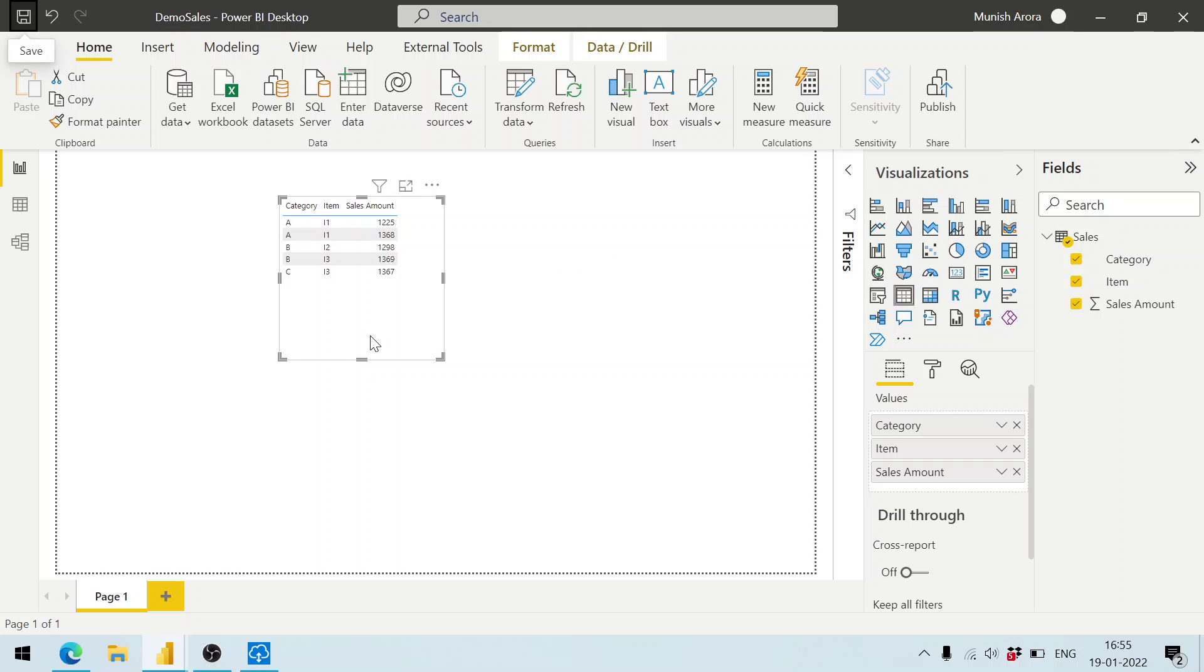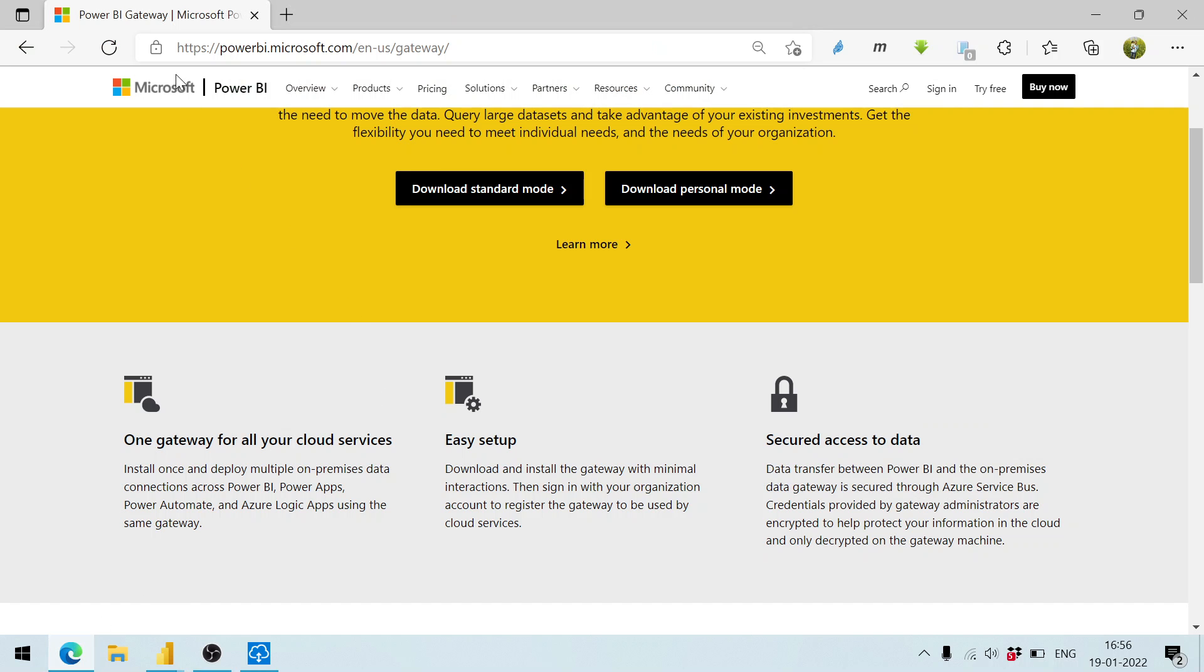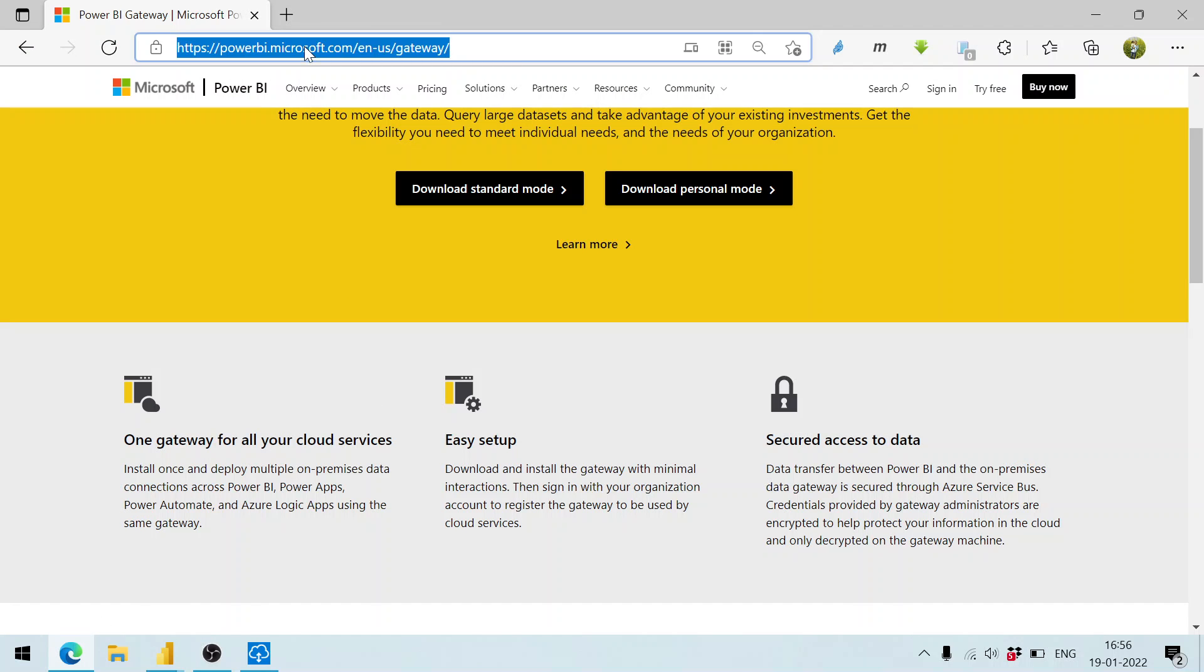Let me click on the publish button. I select a workspace - DA 100 demo - or maybe I can create a new workspace. So I go to powerbi.com.